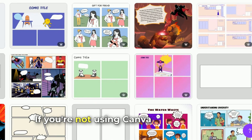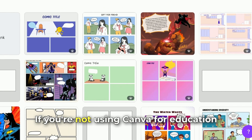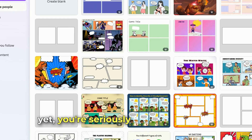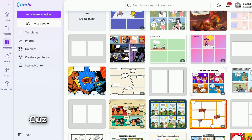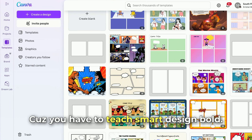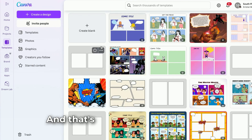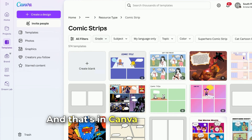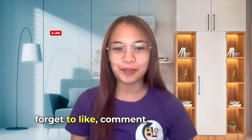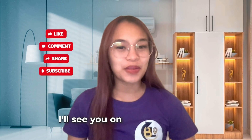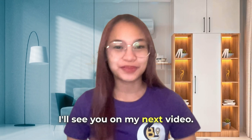If you're not using Canva for Education yet, you're seriously missing out — because you have to teach smart, design bold, and that's what Canva for Education is for. And that's it for today. If you like this kind of content, don't forget to like, comment, and subscribe. I'll see you in my next video. Bye-bye!